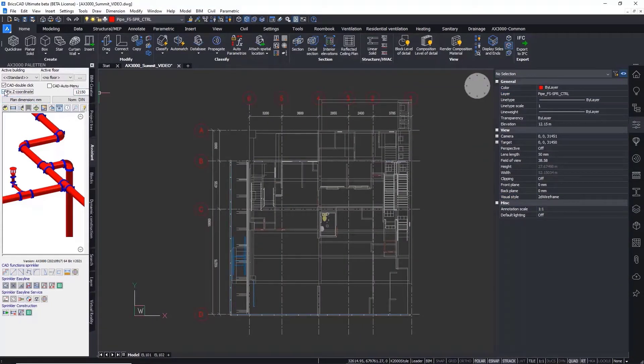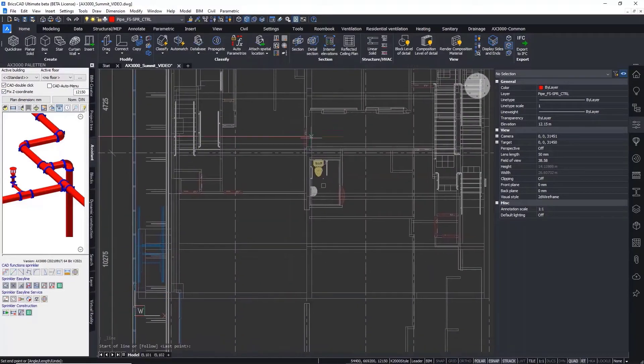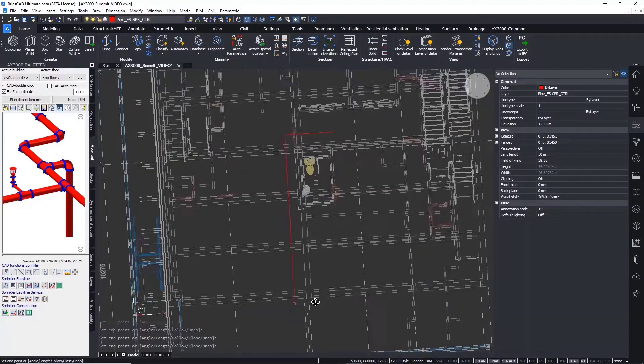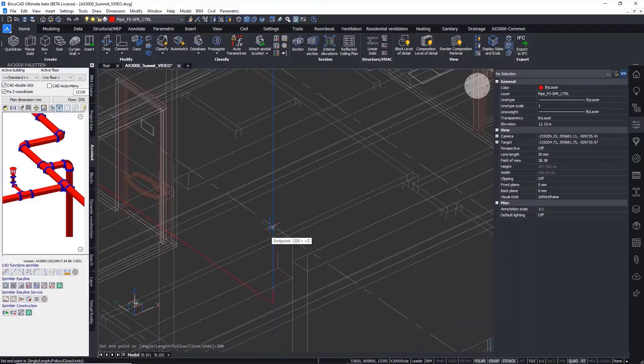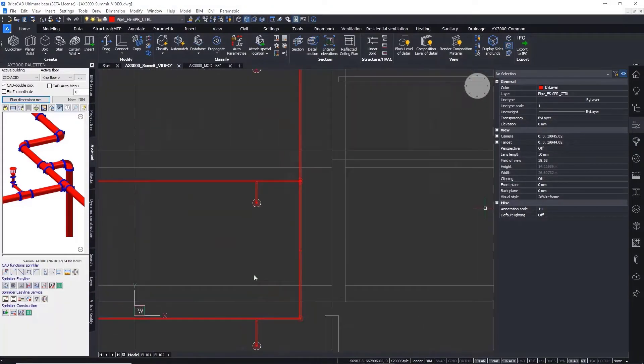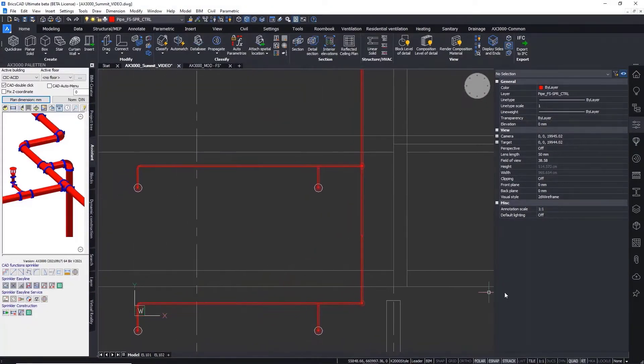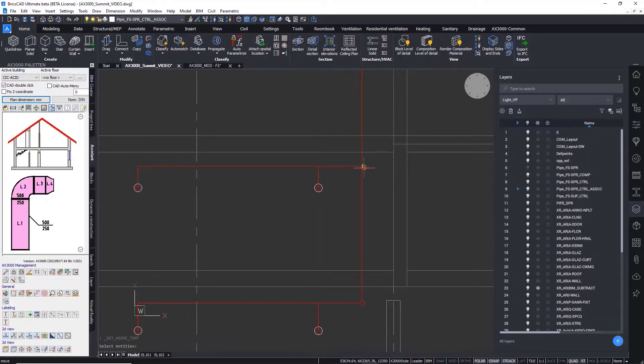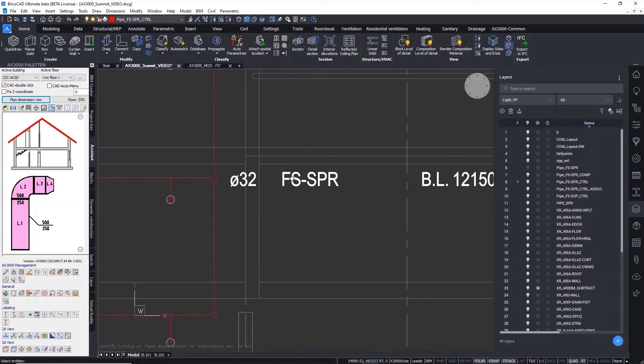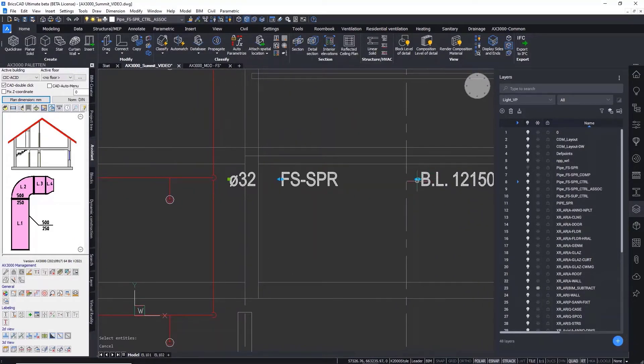You need to be able to produce 2D drawings that match the way in which the MEP industry is used to working. The MEP industry in particular has its own graphical expectations, they're highly symbolized and any deviation from the accepted symbols won't be accepted for official approval.